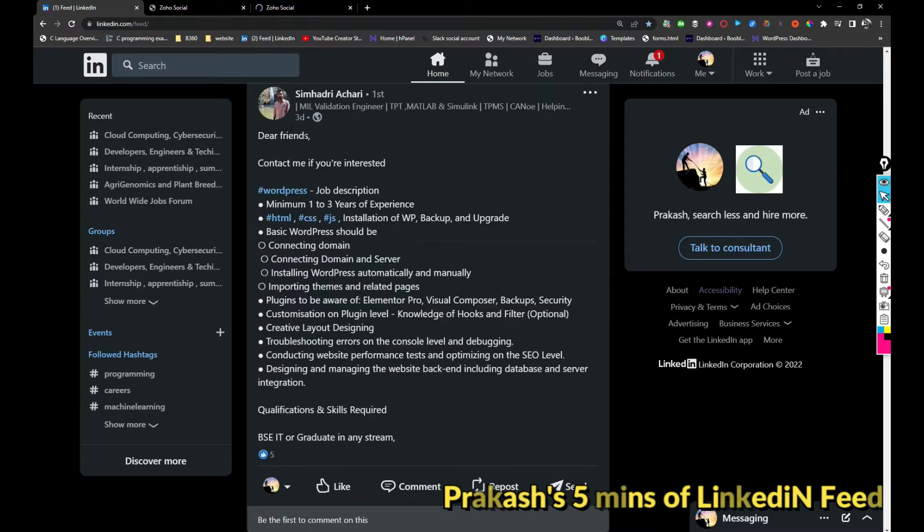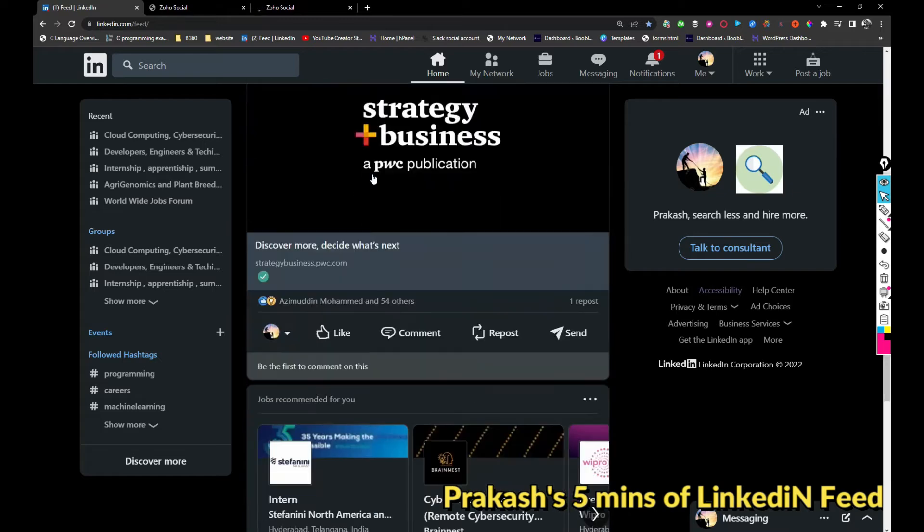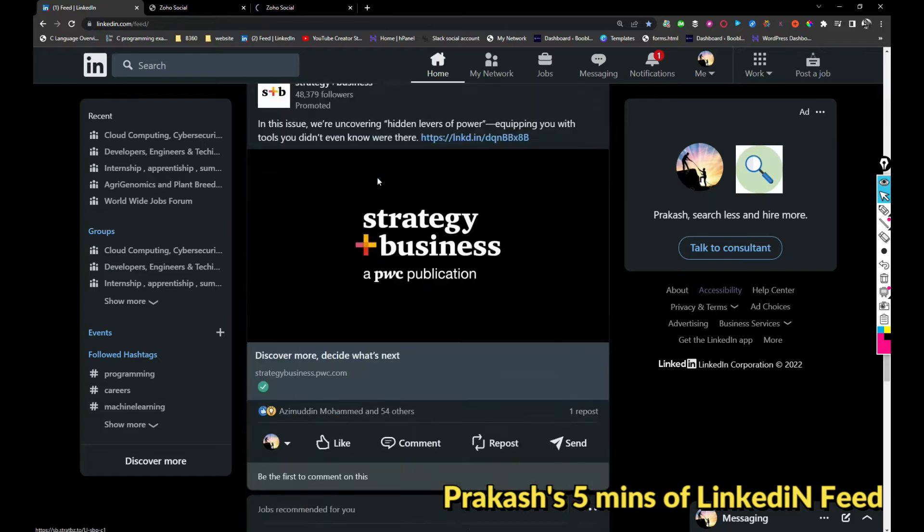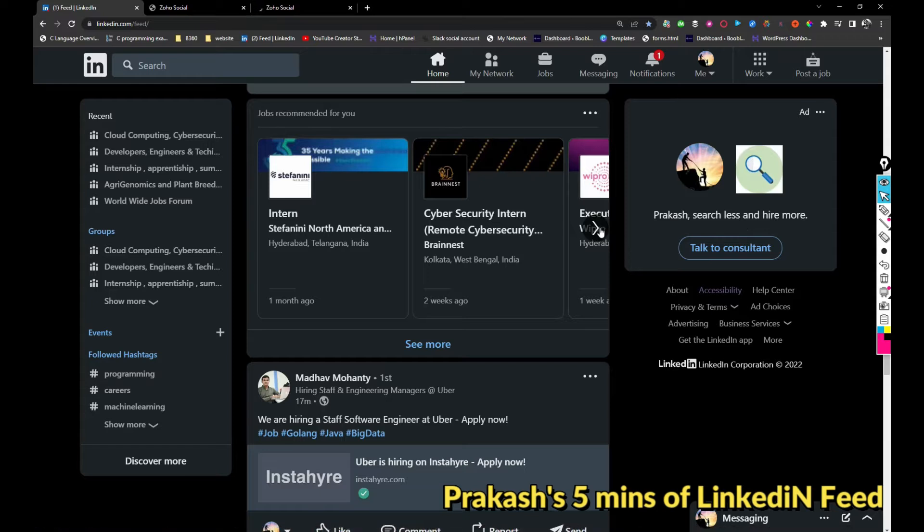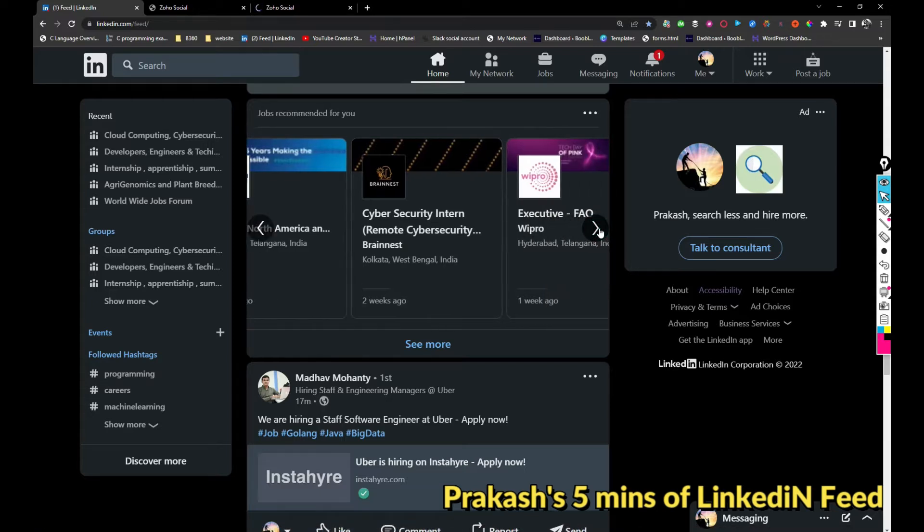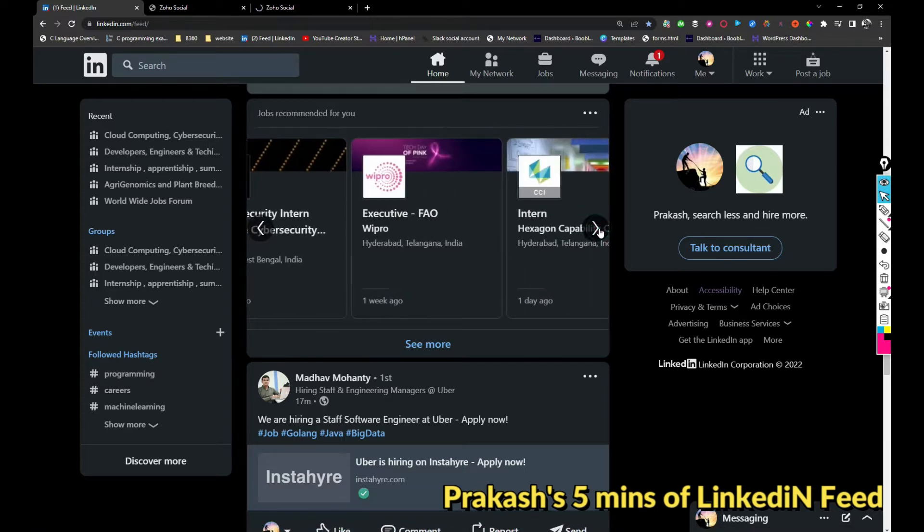This person is looking for a WordPress developer but did not share the email address, so I'm going to skip them. Stephanie North American is hiring for interns. Brain Nest is also hiring for cybersecurity intern. WePrice is hiring for executive.